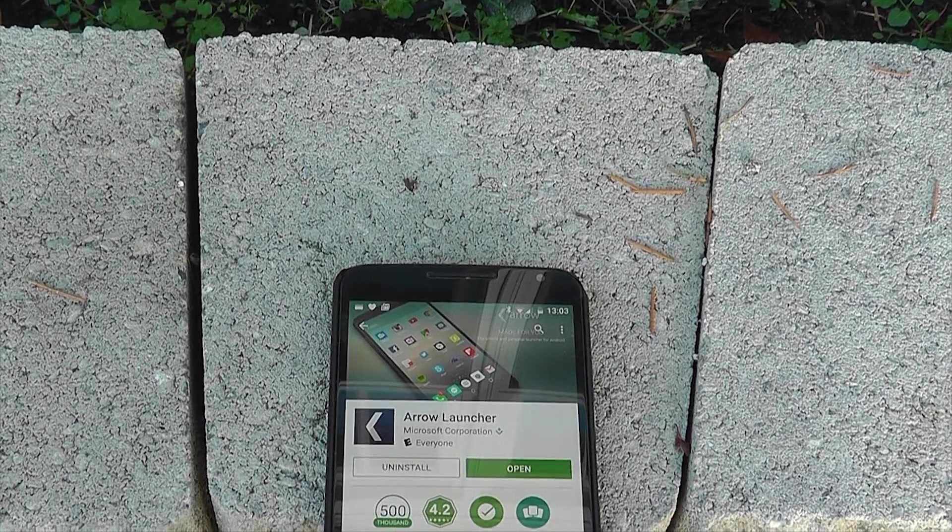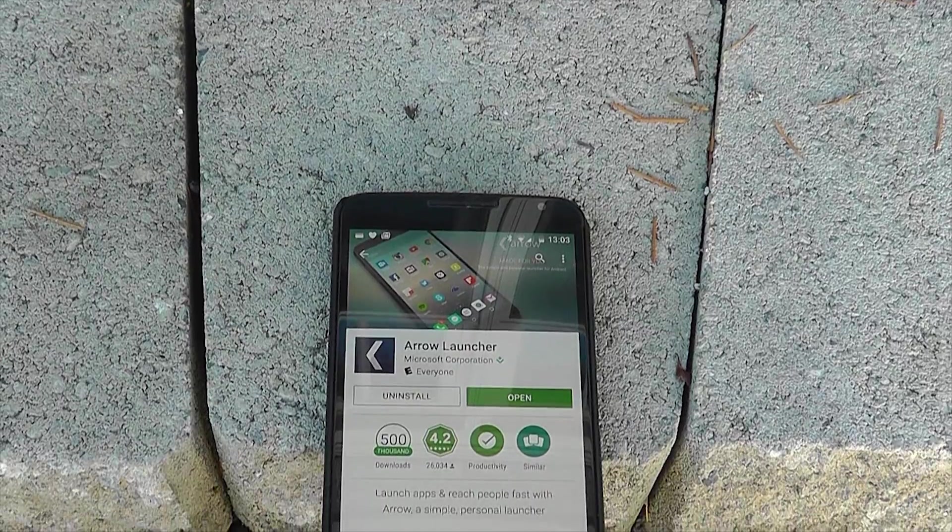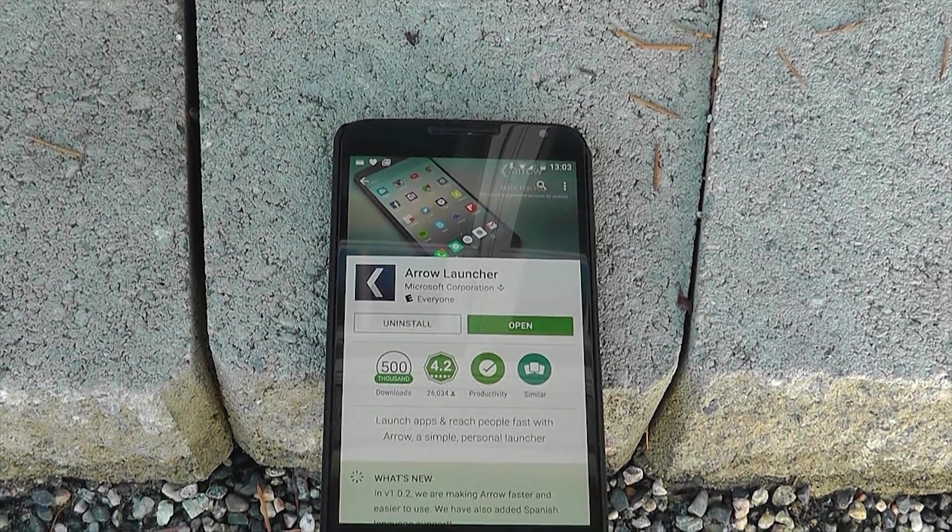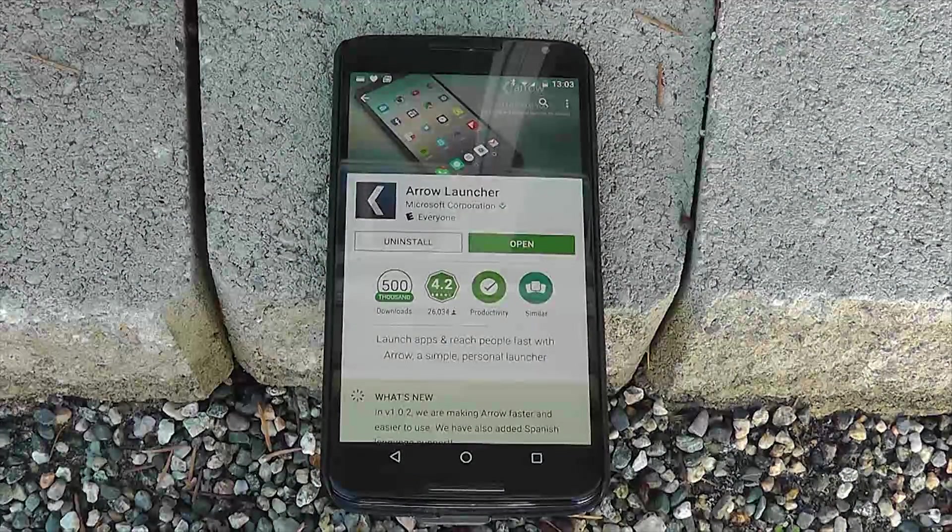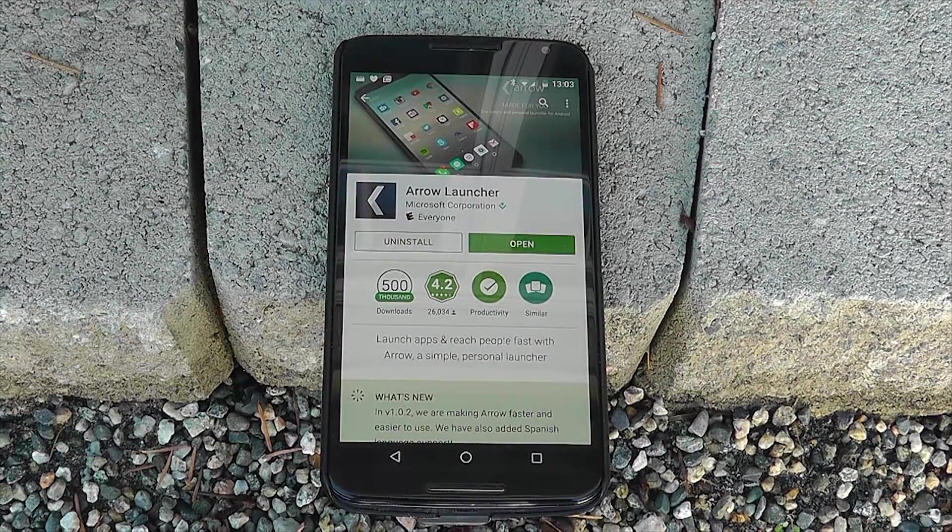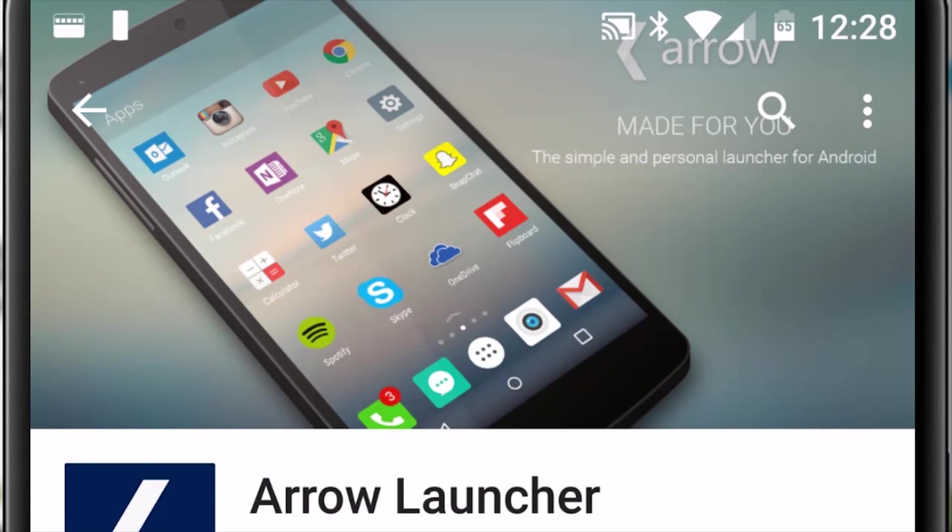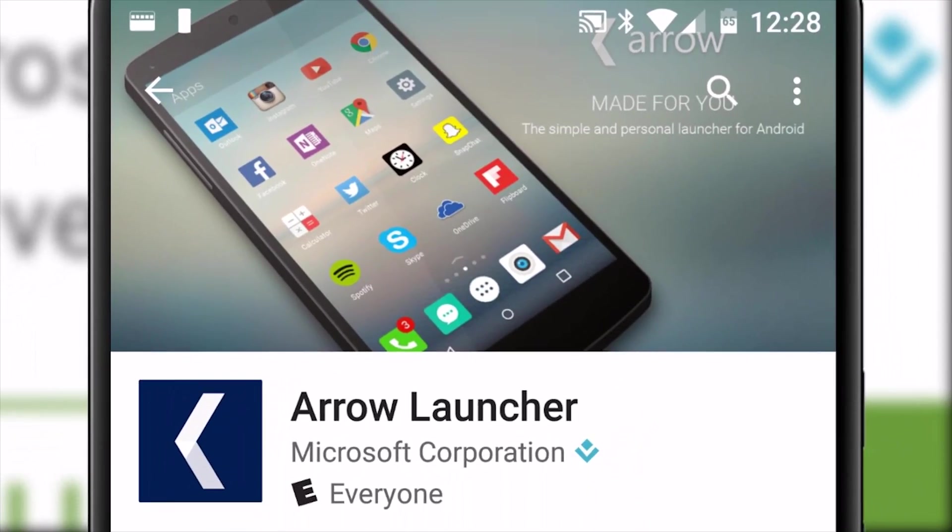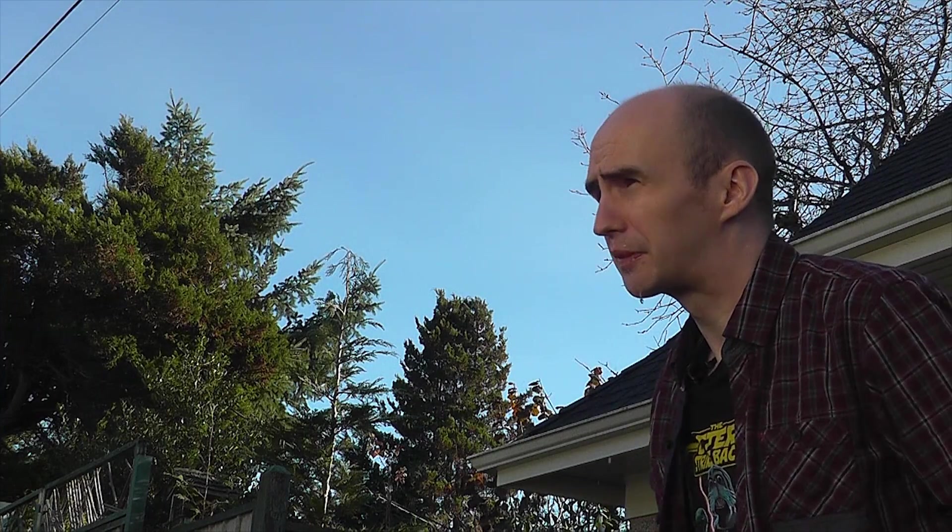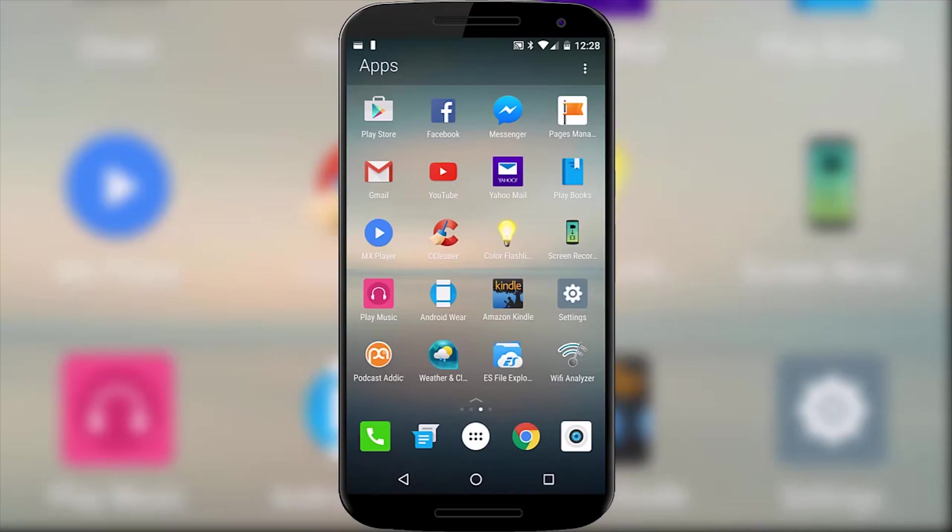Conscious nature often creates some interesting results and home screen launchers come pretty much at the top of this list. Take Arrow Launcher for example, from some plucky young software company called Microsoft. Who? Hmm yes, Microsoft officially on Android.